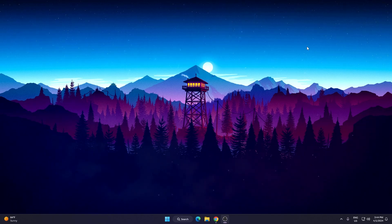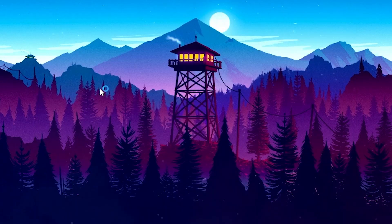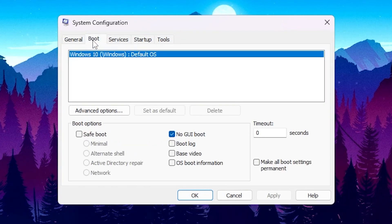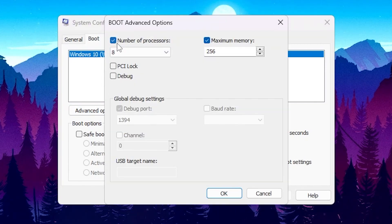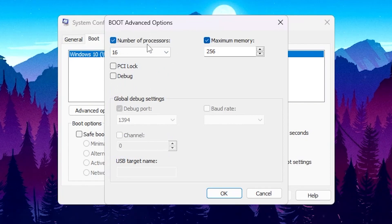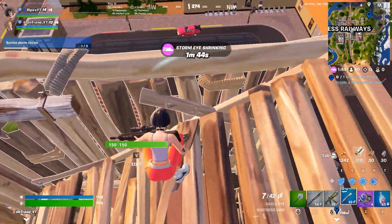In the final step, optimize your system configuration settings. Open Windows search and search for 'msconfig' or System Configuration. Under Startup Selection, choose Selective Startup with Load System Services and Load Startup Items. Go to the Boot menu, open Advanced Options, check the number of processors box and select the highest number available. Go to Maximum Memory and make sure to uncheck that box, then hit OK, Apply, and OK.